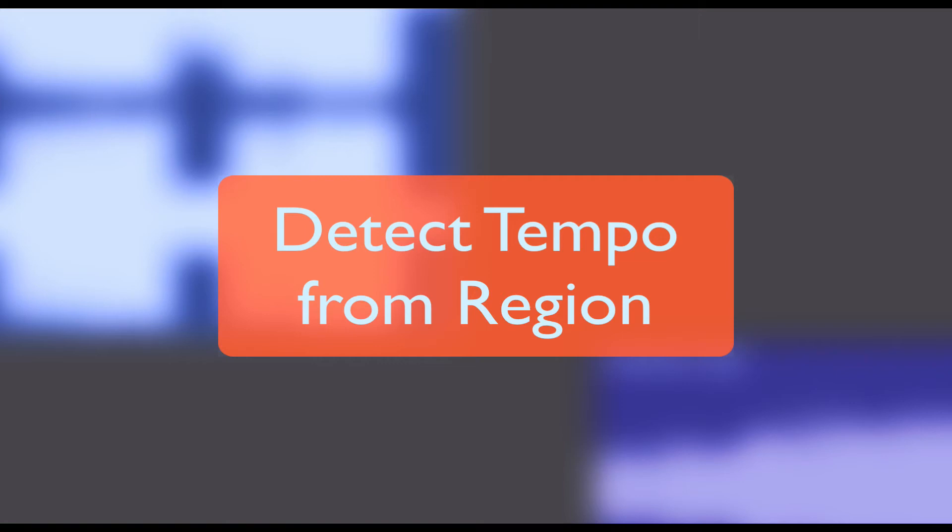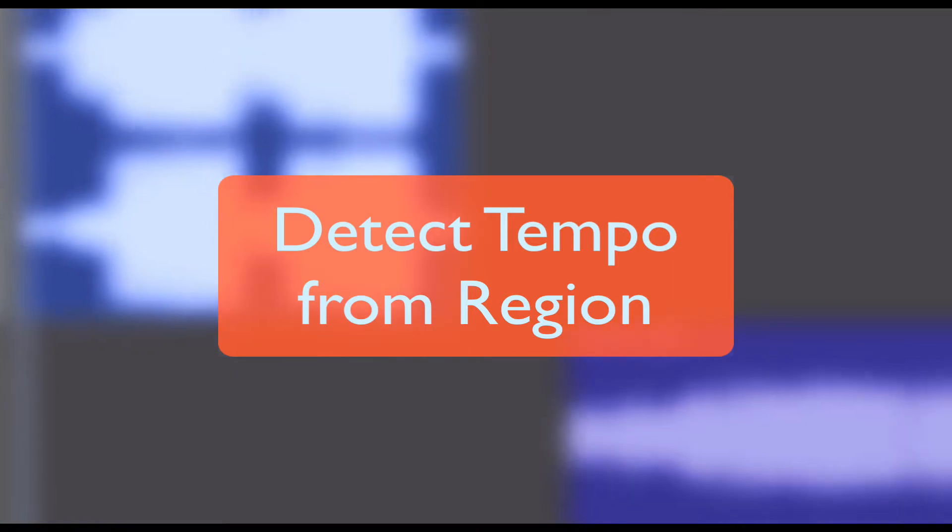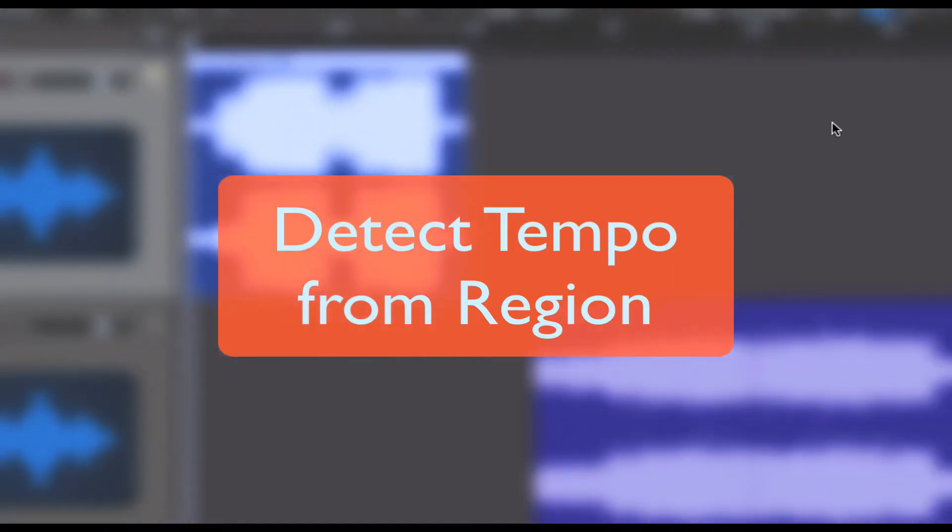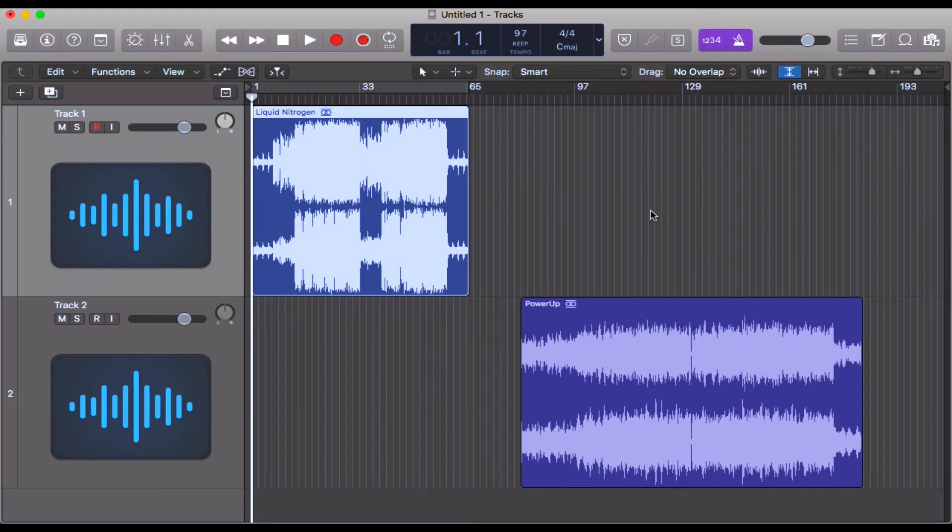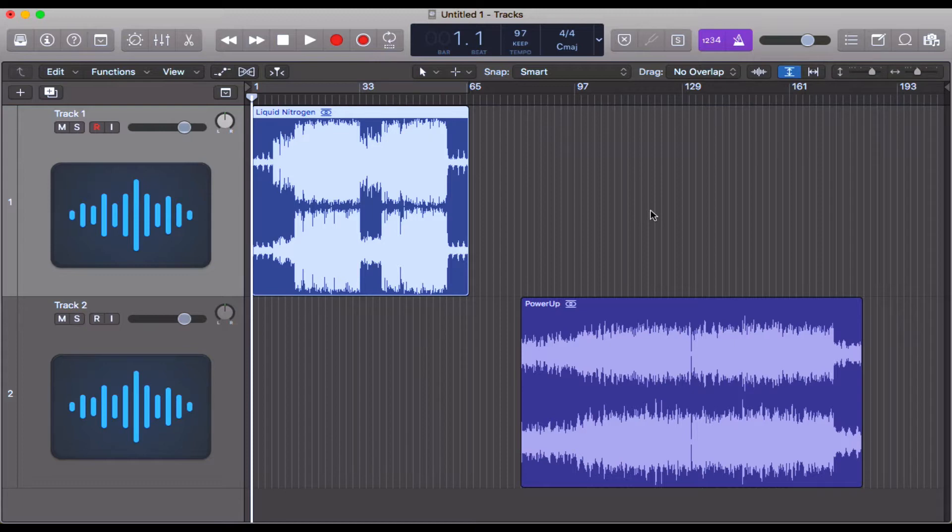Hello everyone, in this video we're going to be looking at the detect tempo from region shortcut. This is an excellent shortcut, especially if you're into remixing or if you're a composer or producer trying to figure out the tempo of a sample or something that you've been given from someone else.